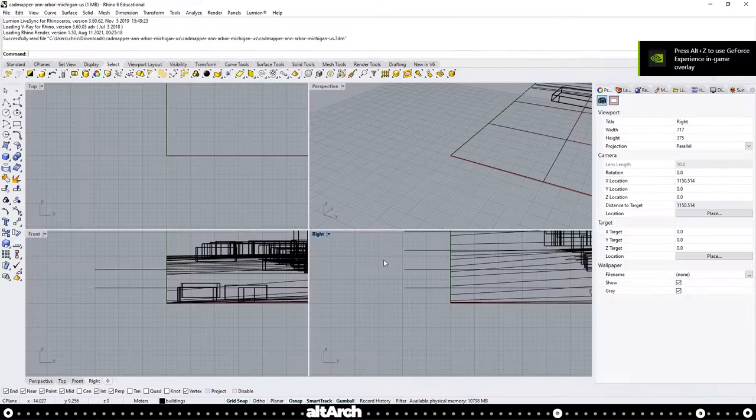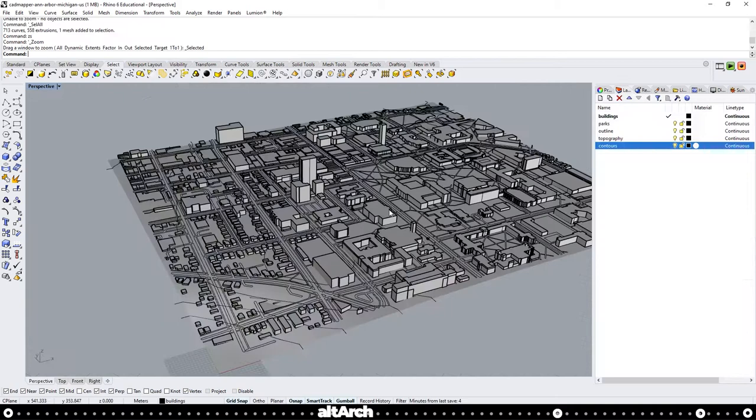Now that you have it opened in Rhino, let's go to our perspective view and set the display to shaded. This is great if you want a model that shows elevation changes, but I would say most of the time you probably don't.